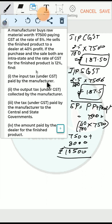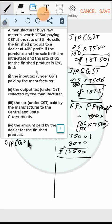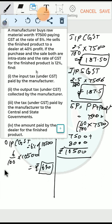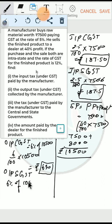Output CGST collected by the manufacturer = 6% of ₹10500 = (6/100) × 10500 = ₹630. Output SGST collected by the manufacturer is similarly 6% of ₹10500 = ₹630.